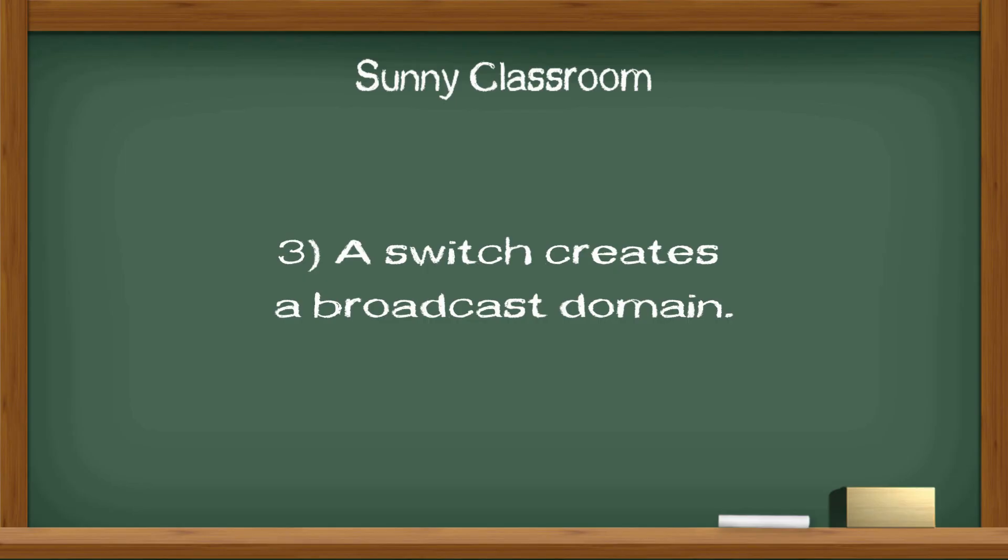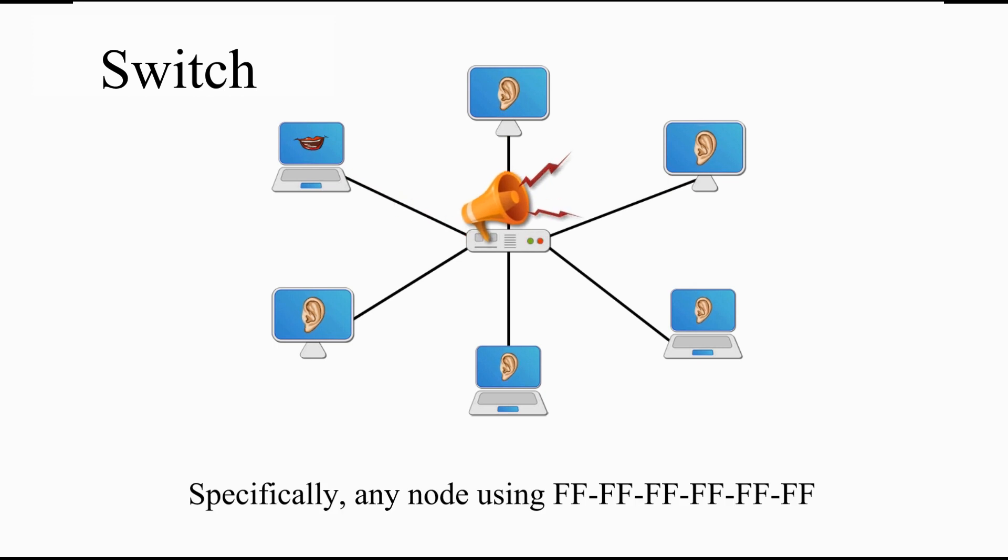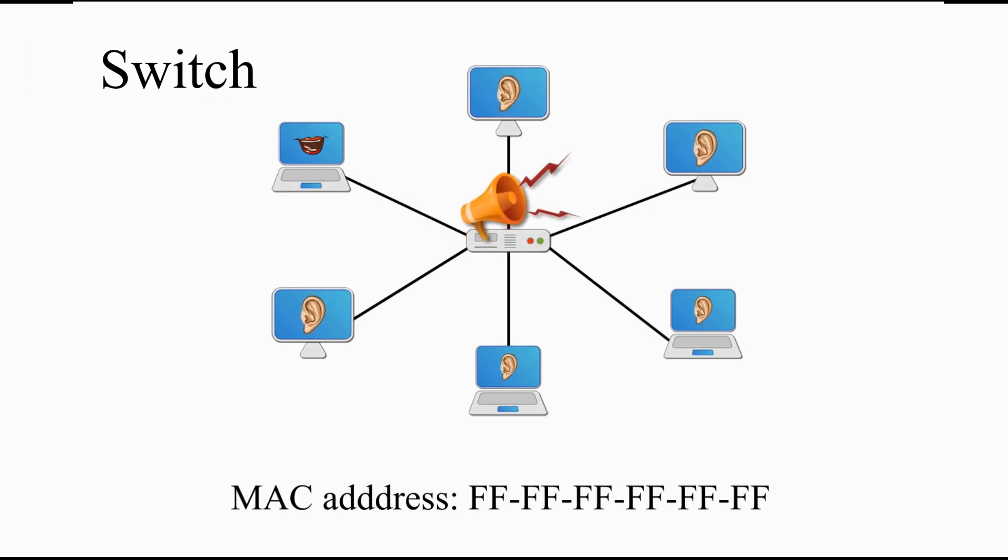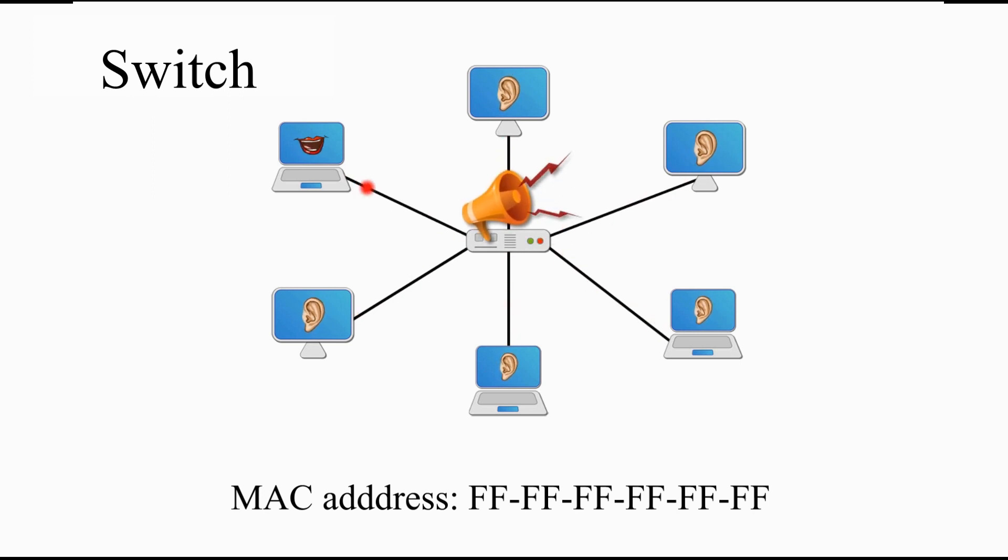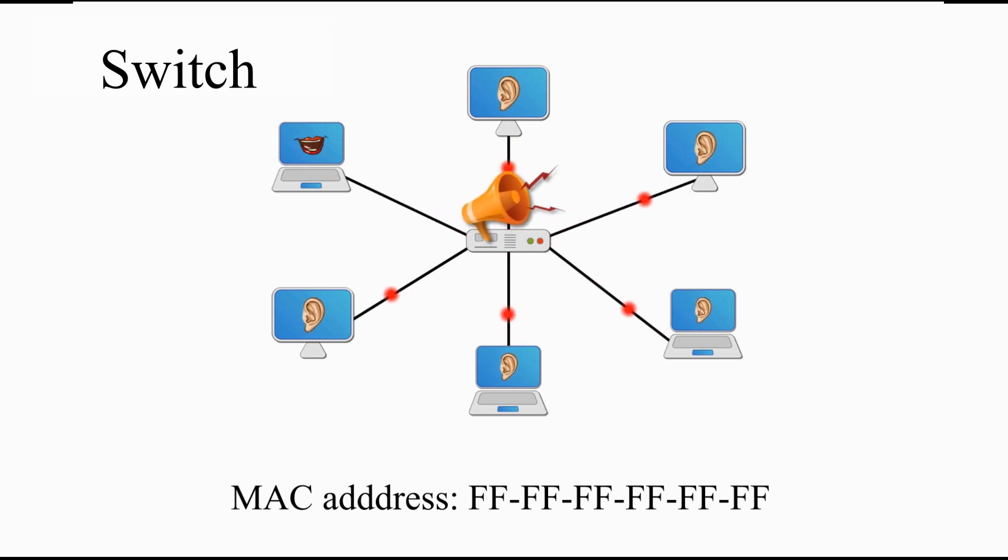Three: a switch creates broadcast domain. A broadcast domain is a switched local network. Specifically, any node using 12 Fs (FFFFFFFFFFFFFFFFFFFF) as destination MAC address is broadcasting. Any other nodes in the same broadcast domain can hear the message.